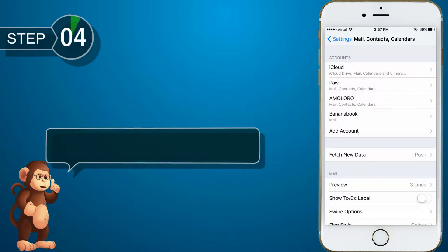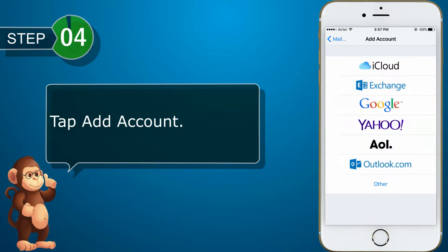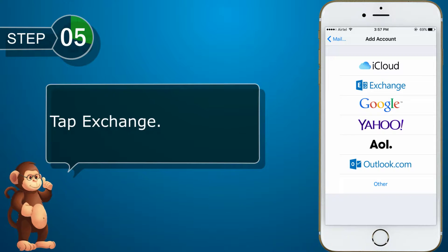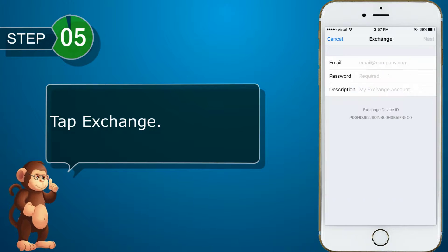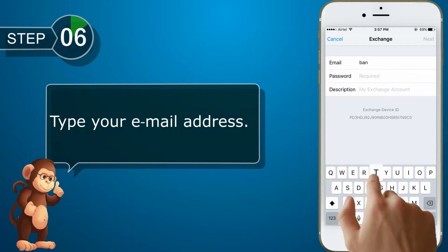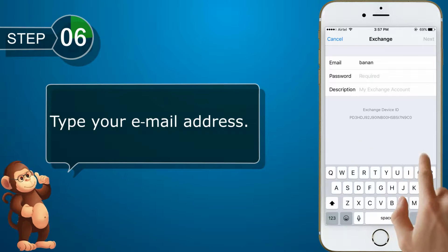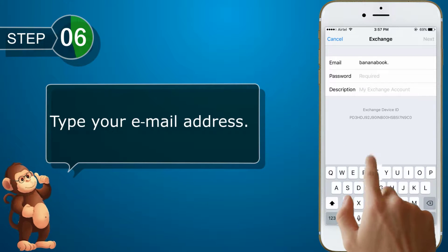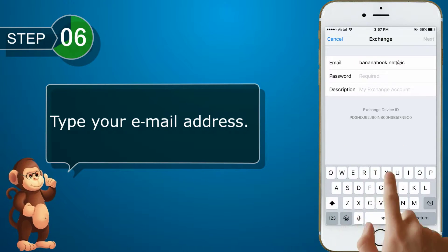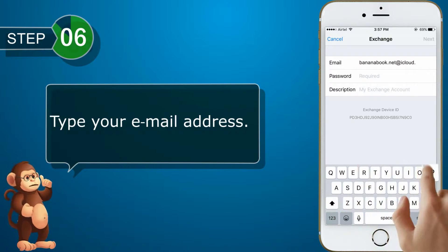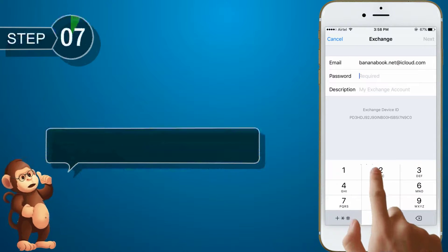Tap Add Account. Tap Exchange. Type your email address. Type your password.